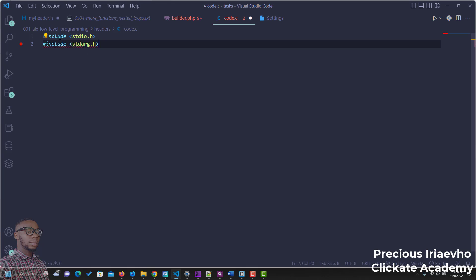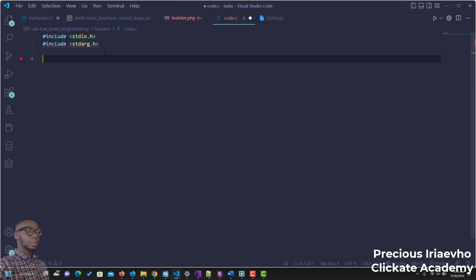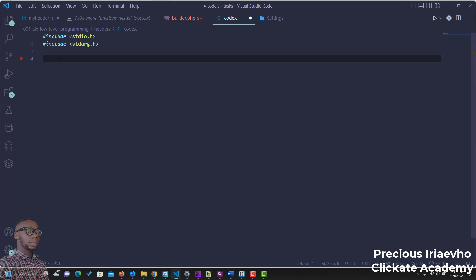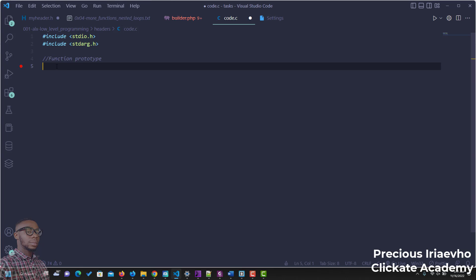After including both headers, we can proceed with our program. When we use the variadic function, we can use the function prototype, and we include the number of fixed parameters we want to use, along with the ellipsis. This function prototype — note — you can actually put it in a separate header file, but I want to do everything inside of this program so that we don't have to go between different files.